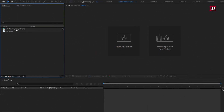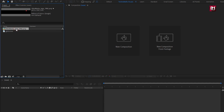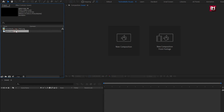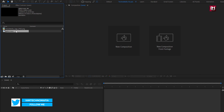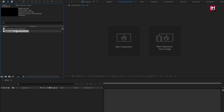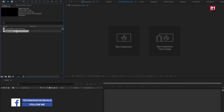Here you can see I have already imported the files required for this project. You can download them from the link in the description. The complete After Effects template is also available for free on my web store — check out the link in the description.